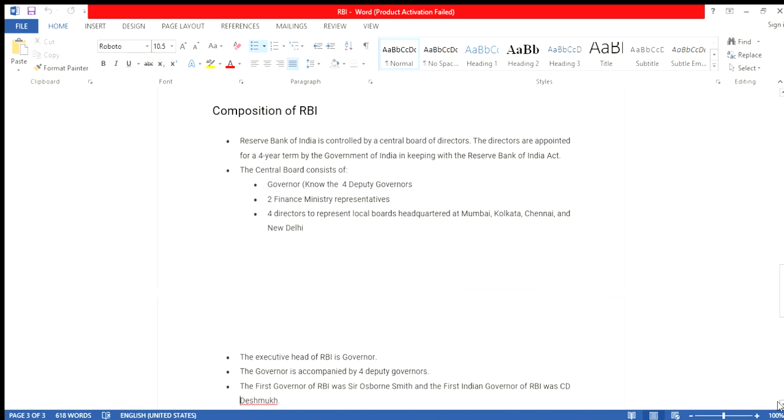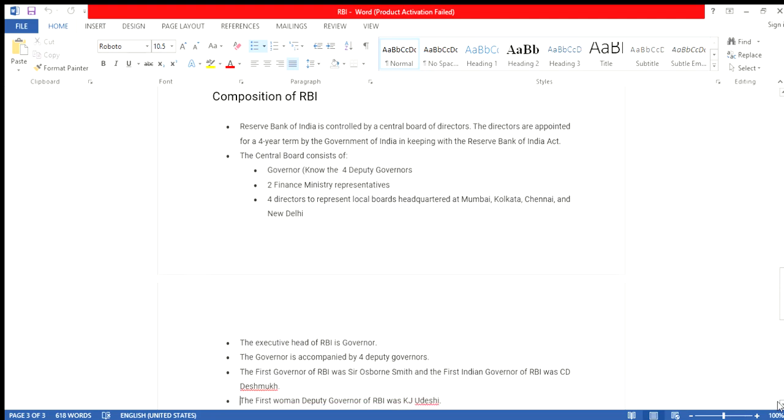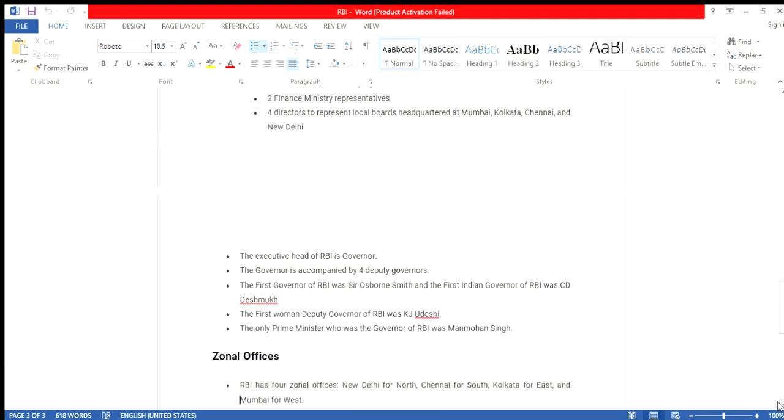The executive head of RBI is the Governor. The Governor is supported by four Deputy Governors. The first Governor of RBI was Sir Osborne Smith, and the first Indian Governor of RBI was C.D. Deshmukh. The first woman Deputy Governor of RBI was K.J. Udeshi. The only Prime Minister who was a Governor of RBI was Manmohan Singh.